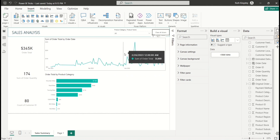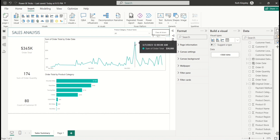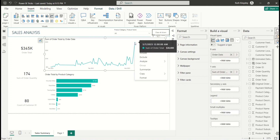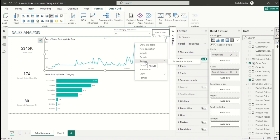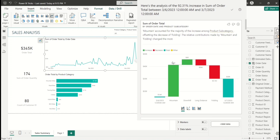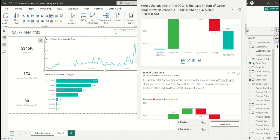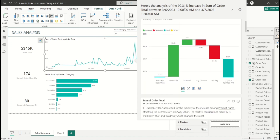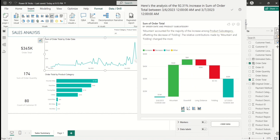To do this, right-click on any data point you want to analyze. For example, I want to analyze this spike. Right-clicking reveals the Analyze feature — when you hover over it, it says 'Explain the increase,' because it already knows this is an increase based on the visual. Select 'Explain the increase' and it brings up a dialogue box with the analysis.